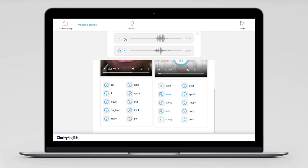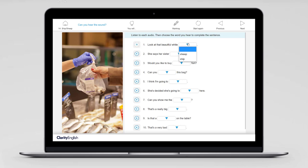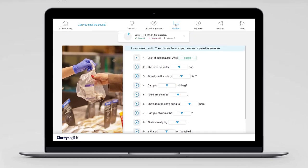Then you're going to move on to exercises where you listen and recognise the sound. Before you can say the sound correctly, you need to be able to hear it, so this is really important. Let's listen to the first sentence: do you hear 'sheep' or 'ship'? I'll click on marking — and yes, I'm correct.